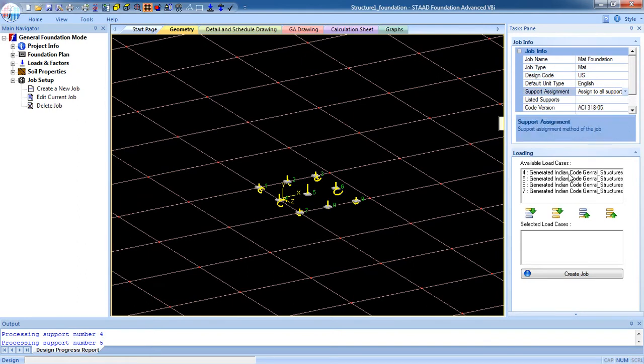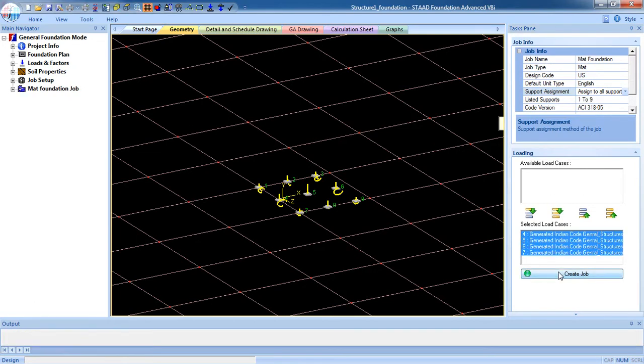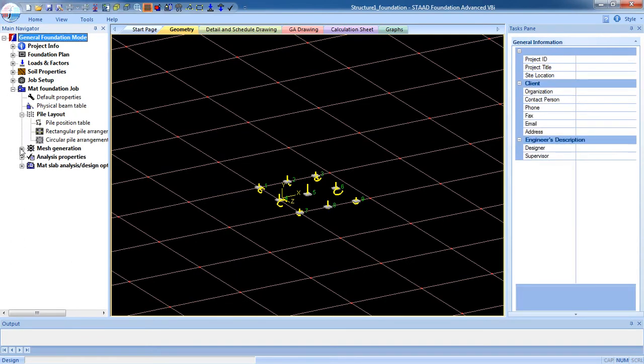Now available load cases are generated loads. Select all the load and select Create Job. Now here mat foundation job as we created, you can expand this parameter.